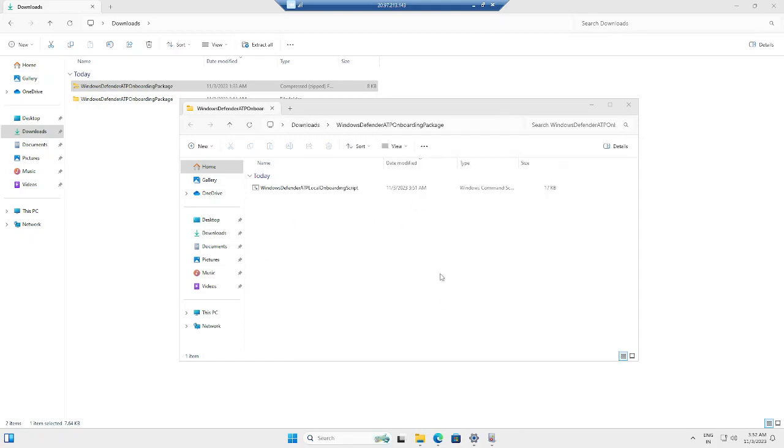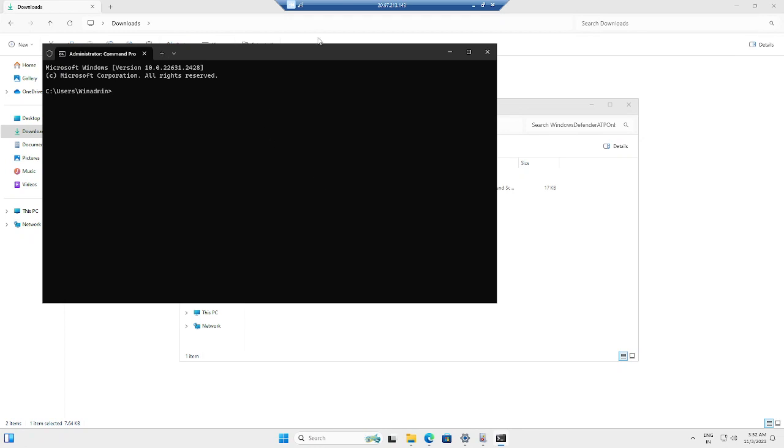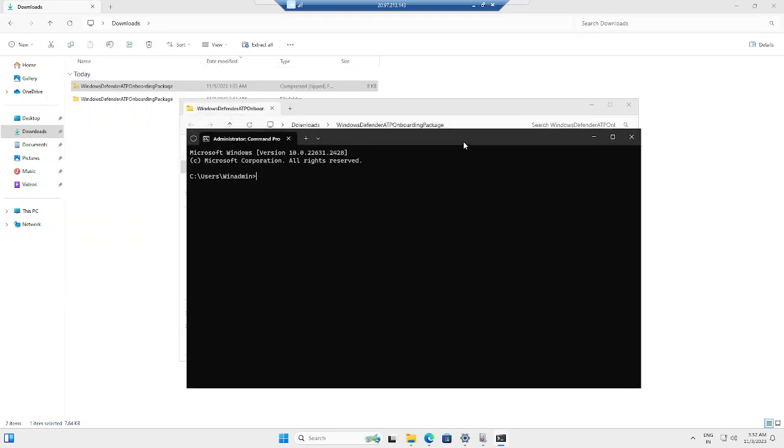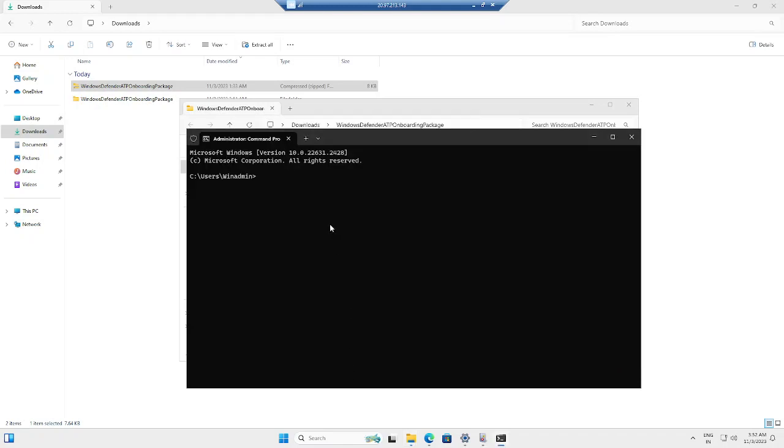Once it is open, we have to execute this onboarding package. I'm going to copy the path where I have downloaded my onboarding script and change my directory to that location.